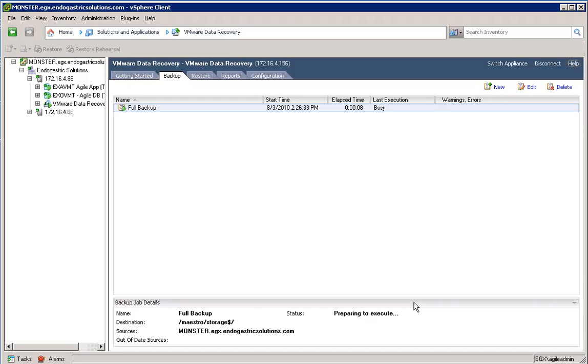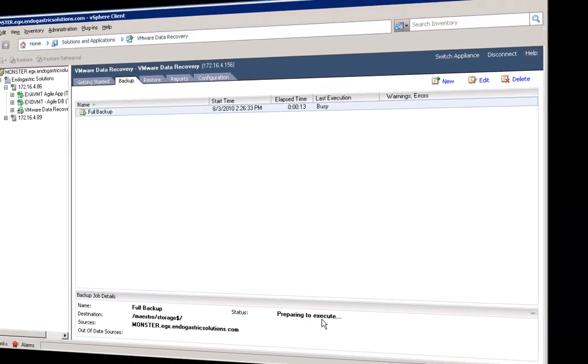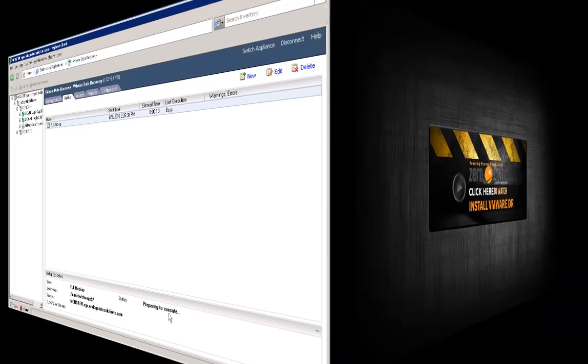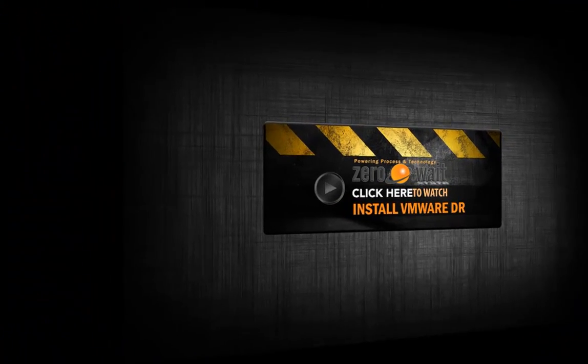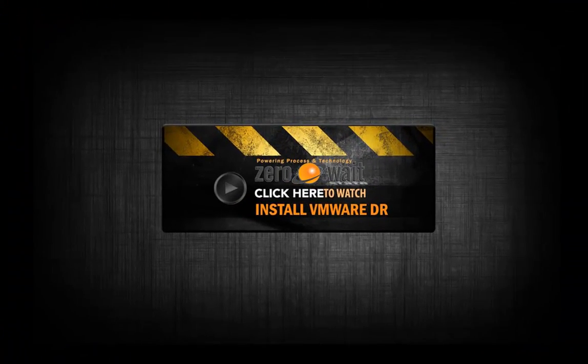Now you can see it says preparing to execute. So it's going to sit out there until it does a backup. That's all there is to deploying DR. Thank you so much for joining us.